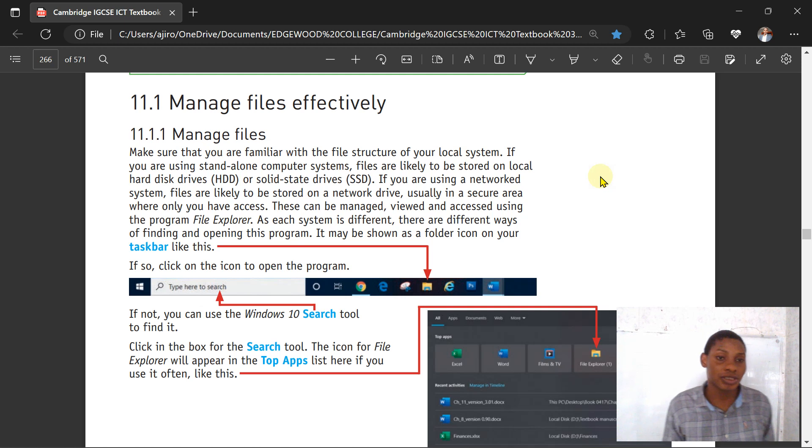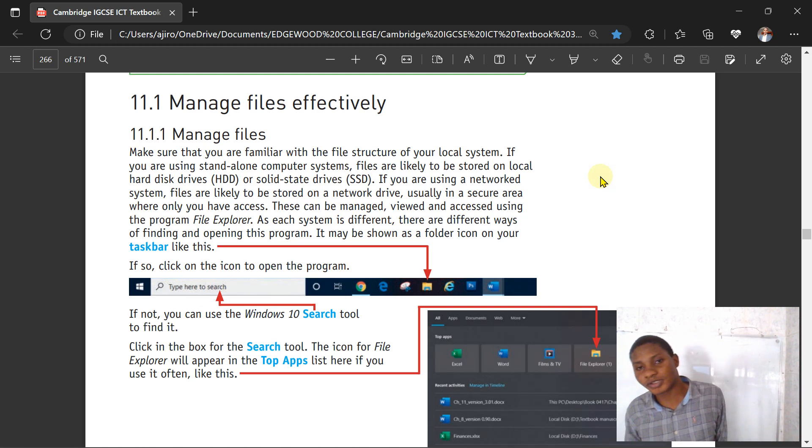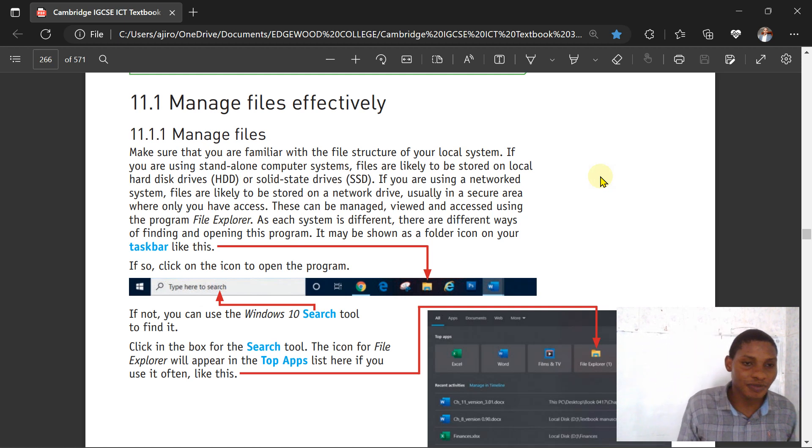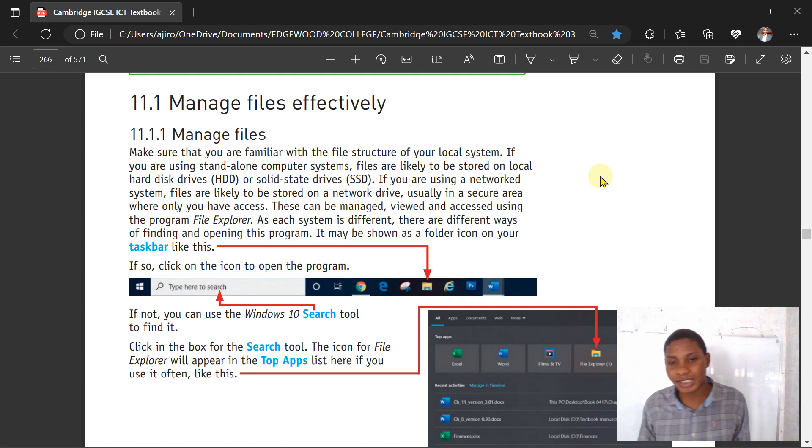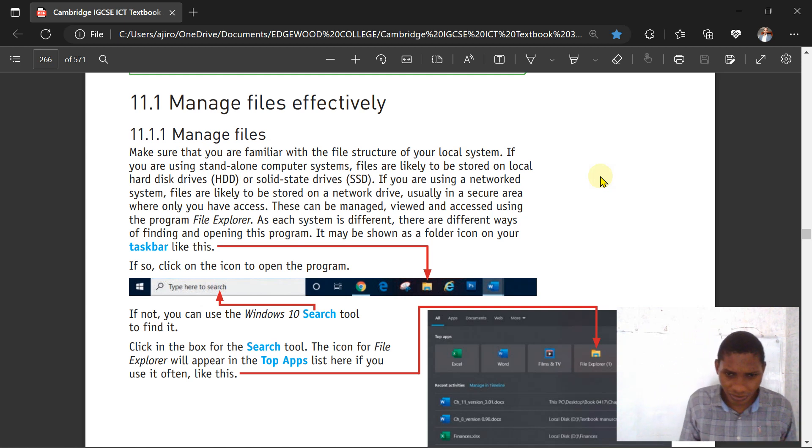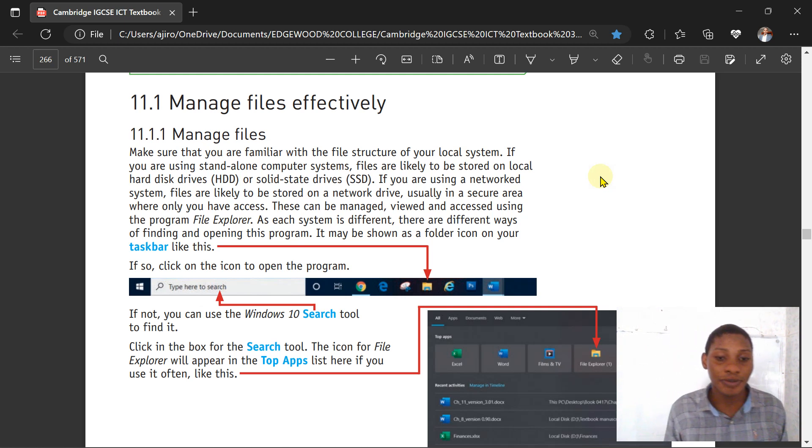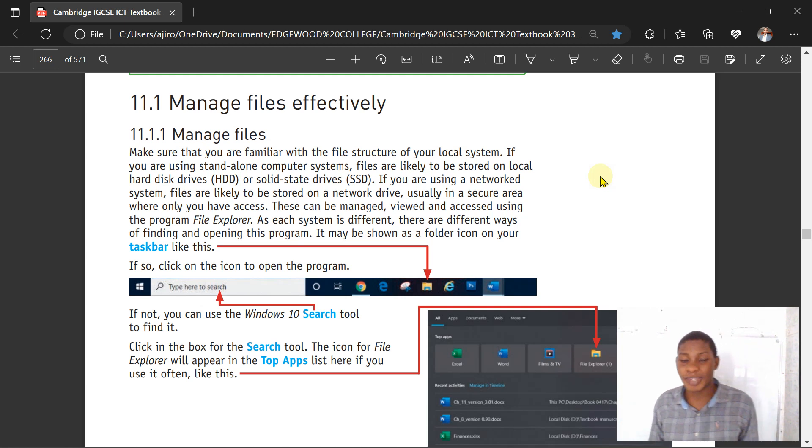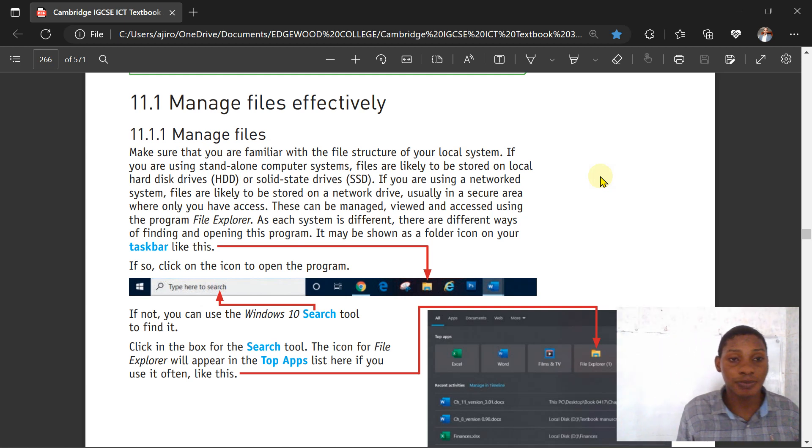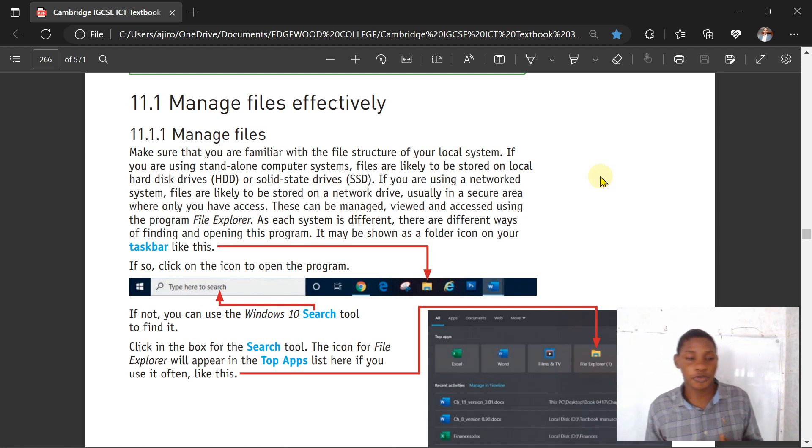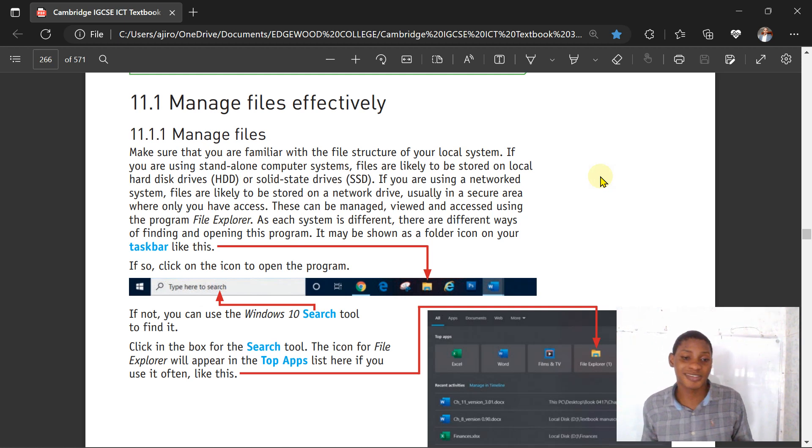Managing files effectively. This talks about the file structures when you look at this. If you're using standalone computers or whatever, you look at this creating of folders. This shows the icon there which shows your file explorer and how you can be able to manage your files inside of your file explorer.